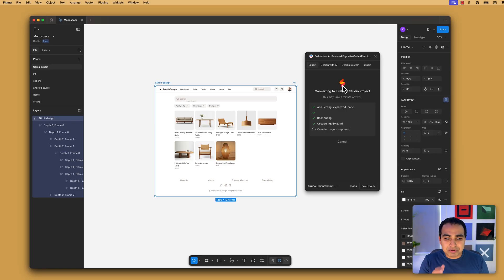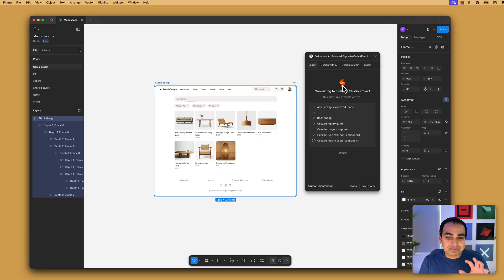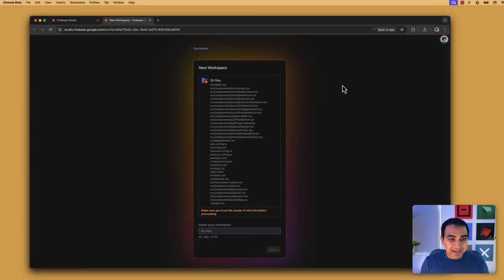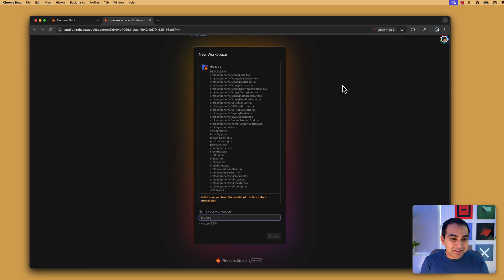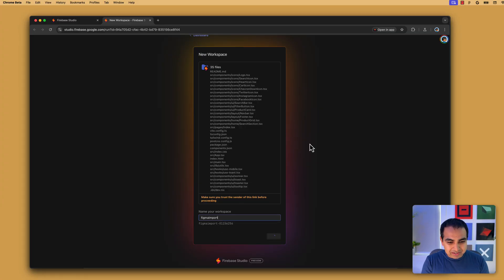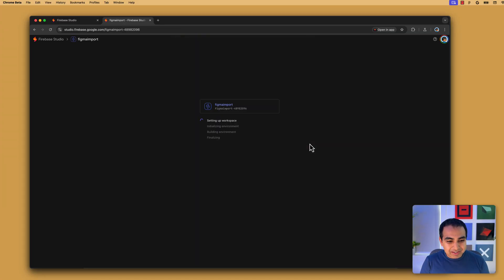This will also take a few moments, so I'm going to fast forward through the creation of the components and all the various connections that make our application go from a visual to something that is fully functioning. Now that my project has been exported, you'll see the Firebase Studio landing page loaded, where you can see all the various files and components that are going to be created as part of my project. We're going to give this project a name — I'll just call it my Figma import — and go ahead and start creating my workspace where all my files are now part of the environment I can interact with.